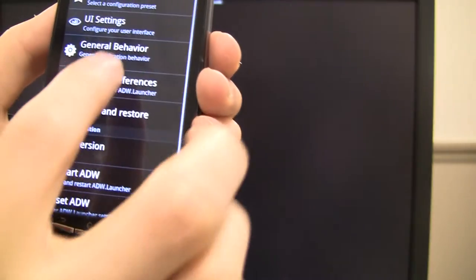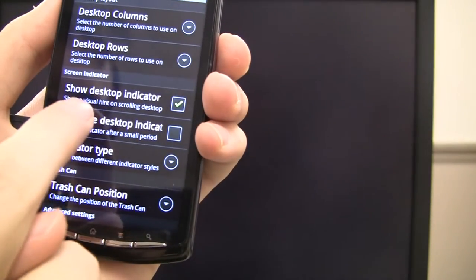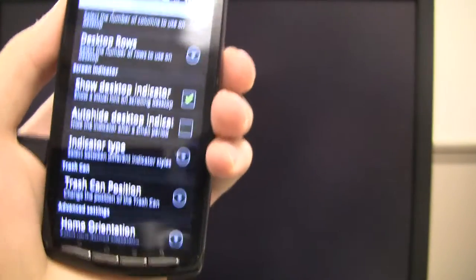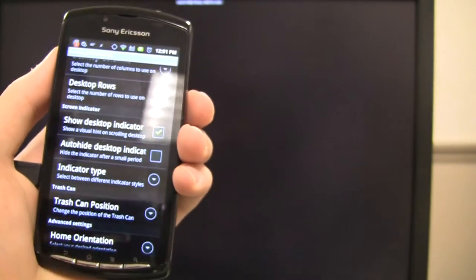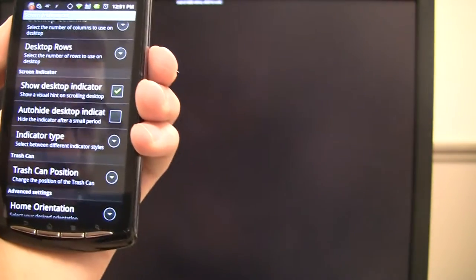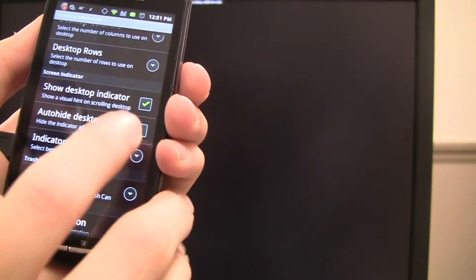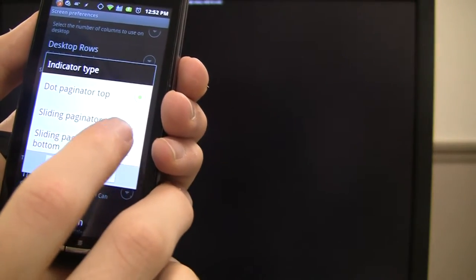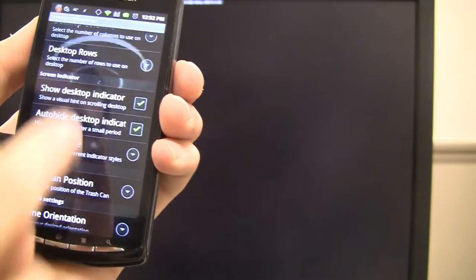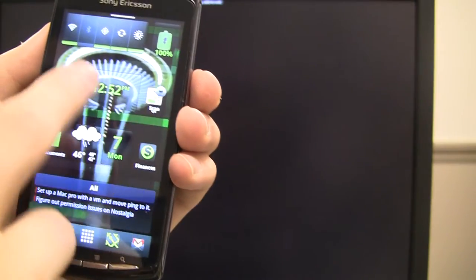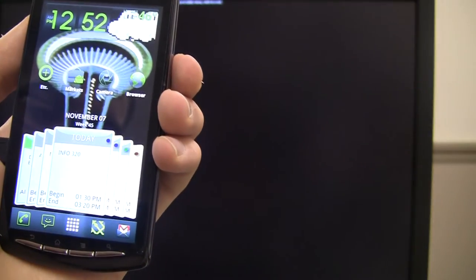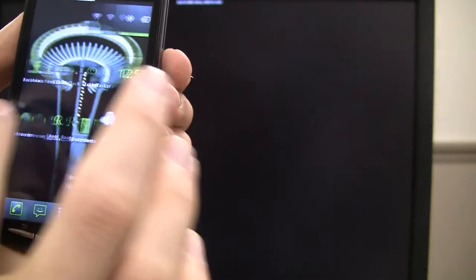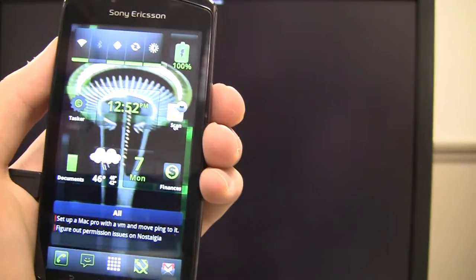ADW settings, UI, screen preferences. Now, show desktop indicator. That shows you in terms of where you are on your home screen, because you can have multiple screens. That will show you, are you on the very first one? Are you on the last one? Are you somewhere in between? And I like to do a sliding paginator up at the top. So, when I actually slide through, you'll see this little slider up at the top, but then it goes away. So, it tells me kind of quickly, visually, where I am without actually having to be annoying.